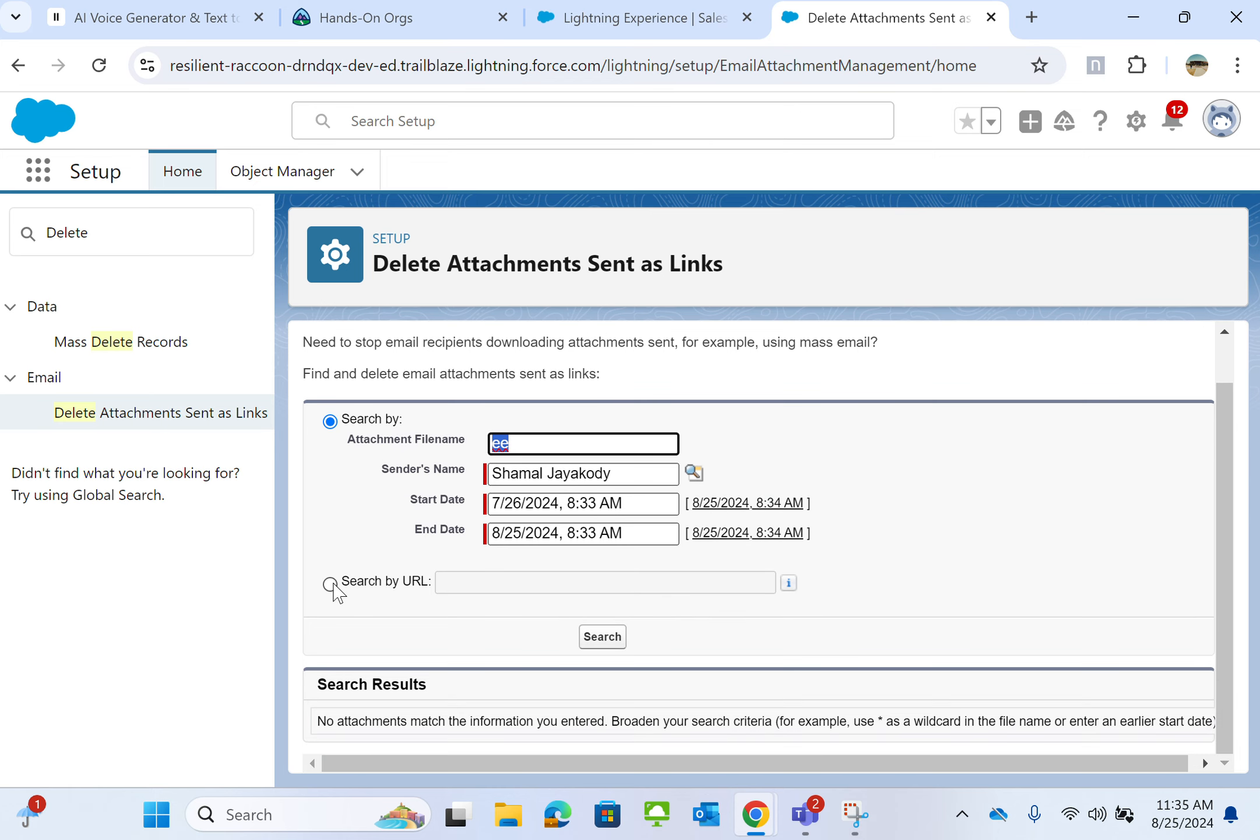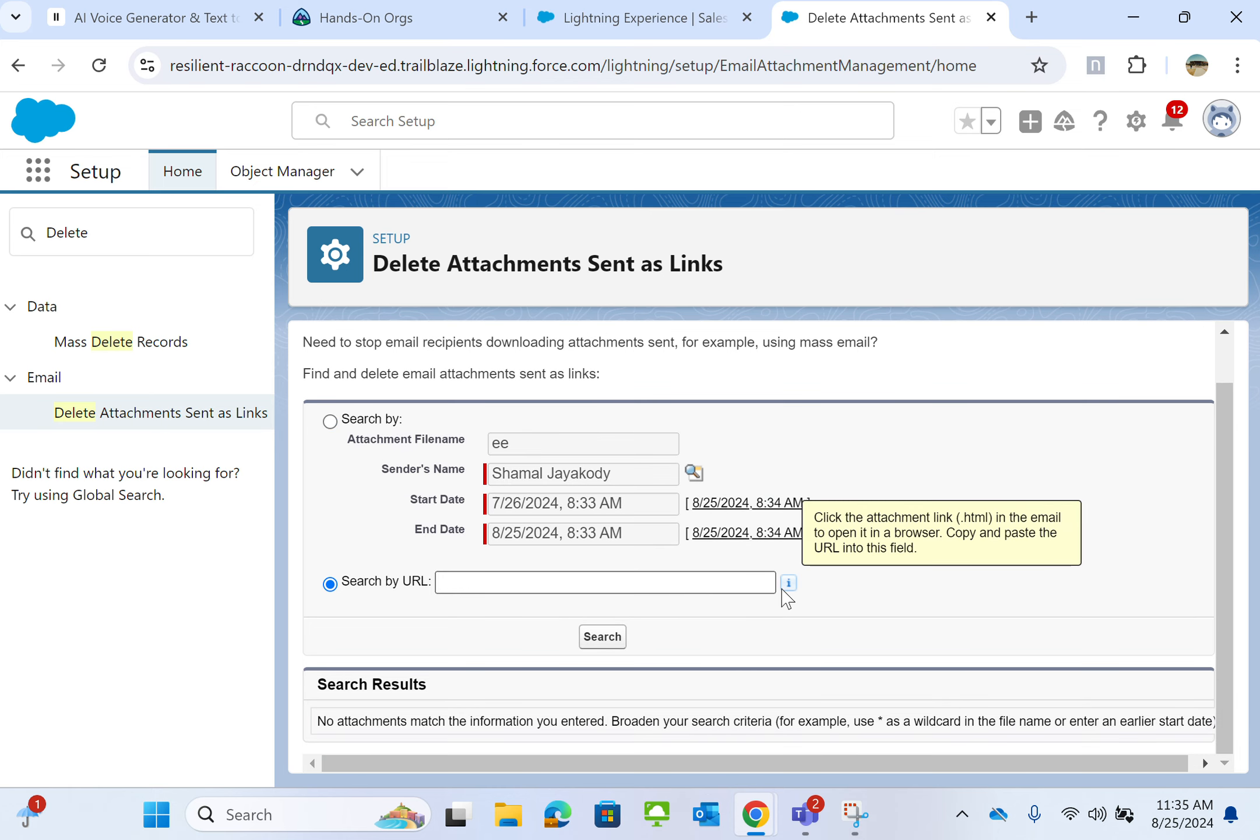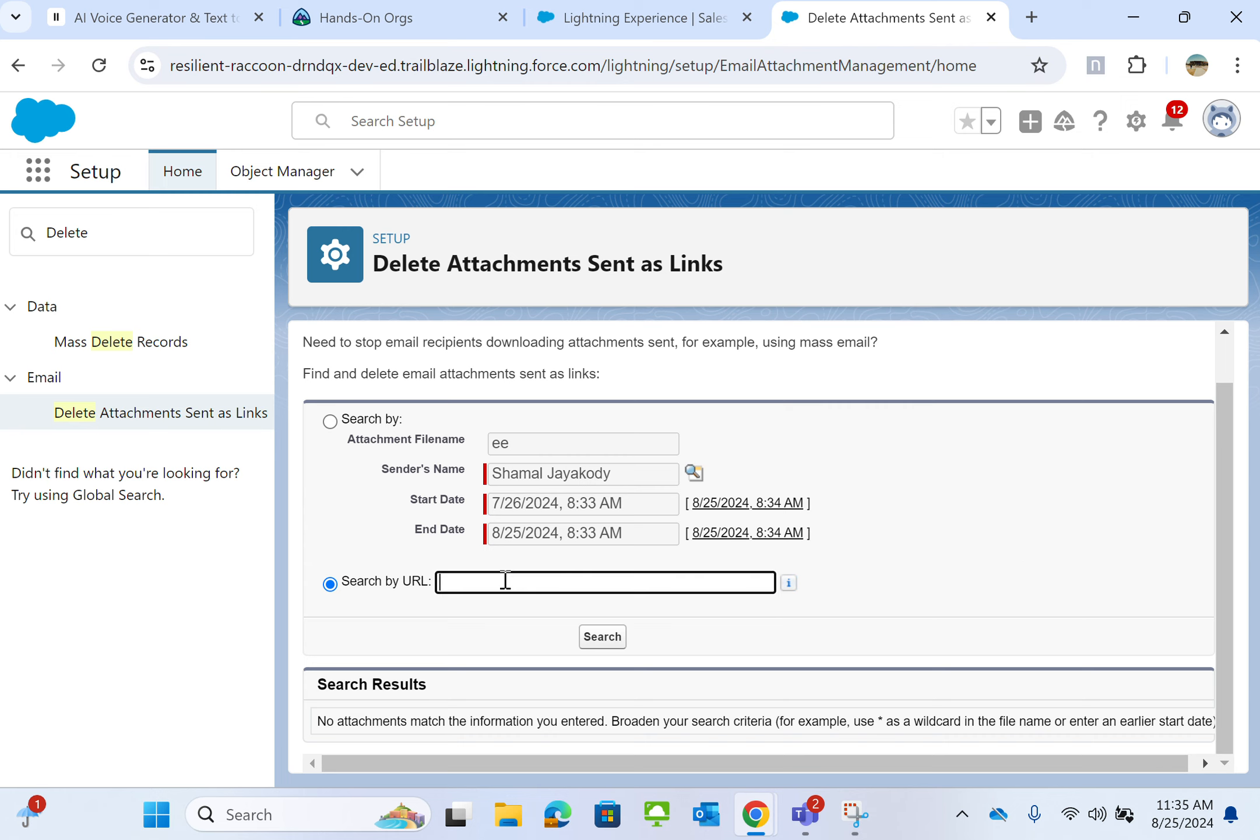So if you want to search by URL, you can do that. Click the attachment link in HTML in the email to open in the browser. Copy and paste the link URL into this field. That's what the help text says.